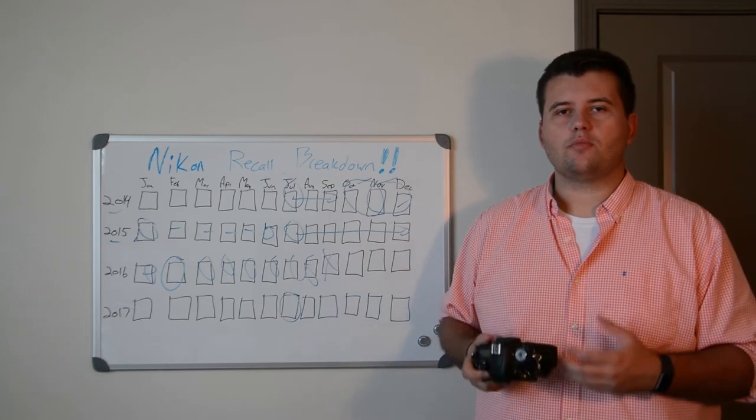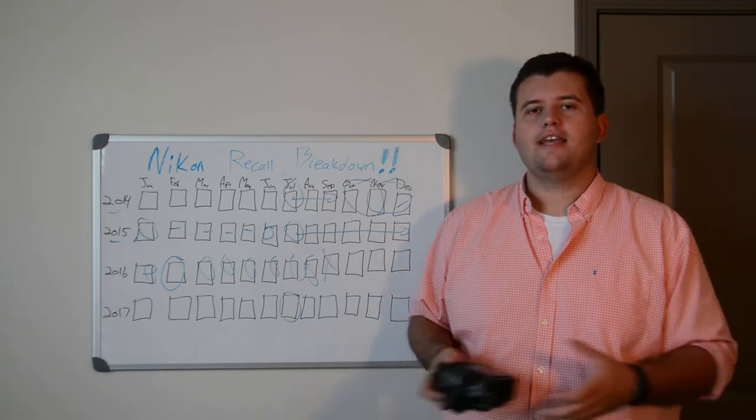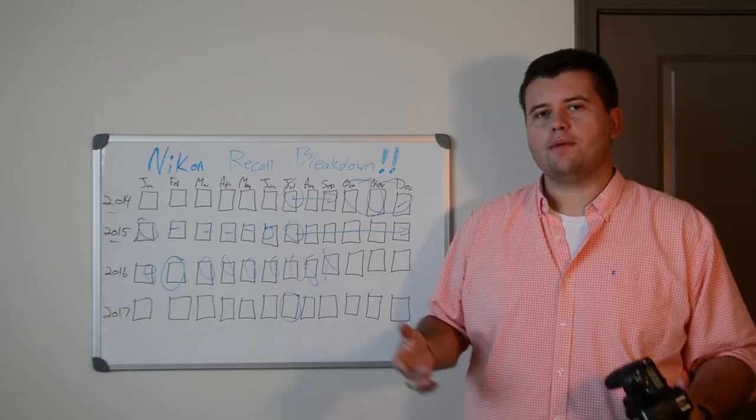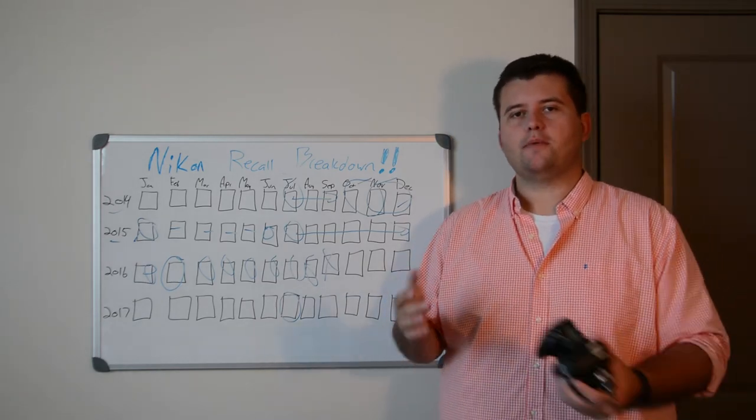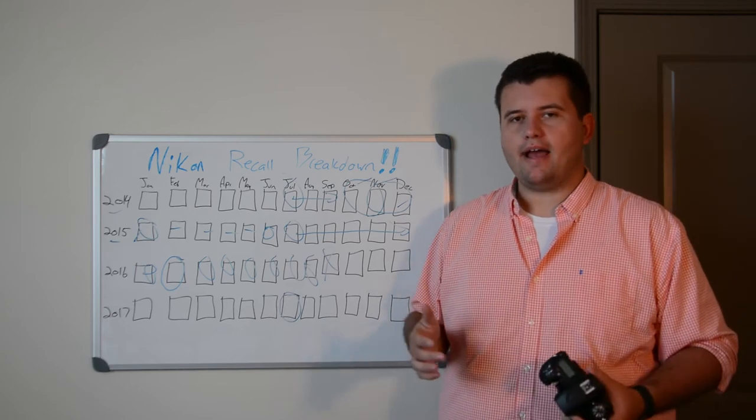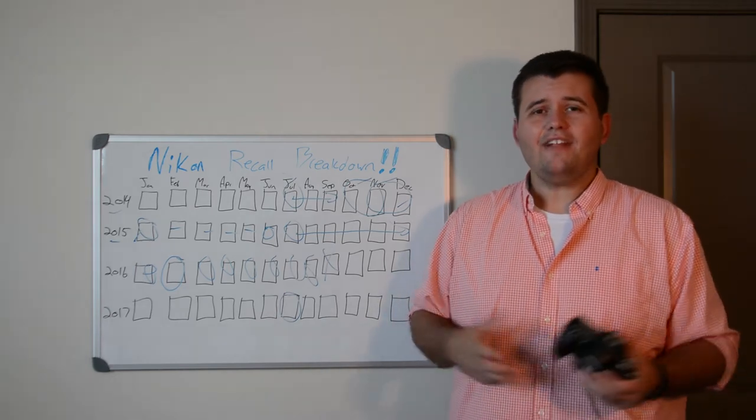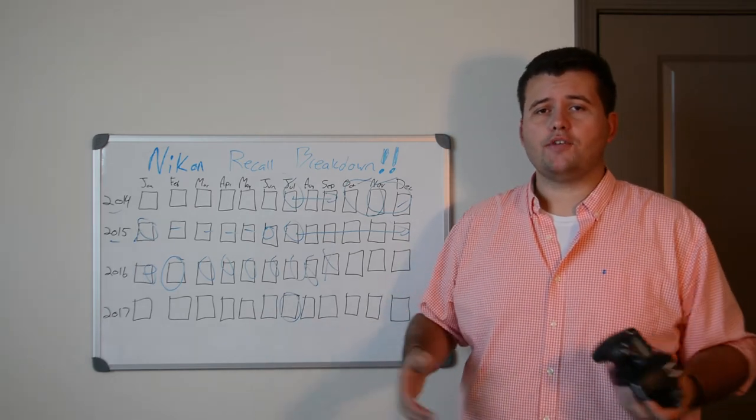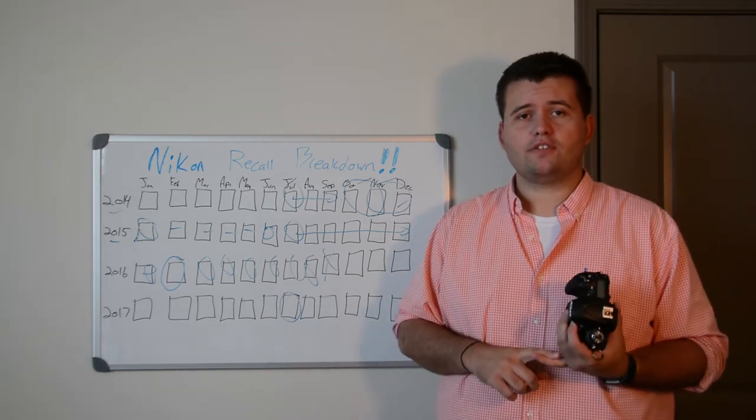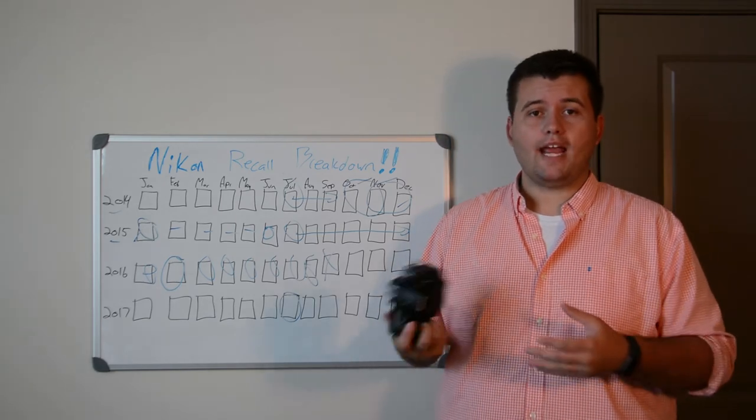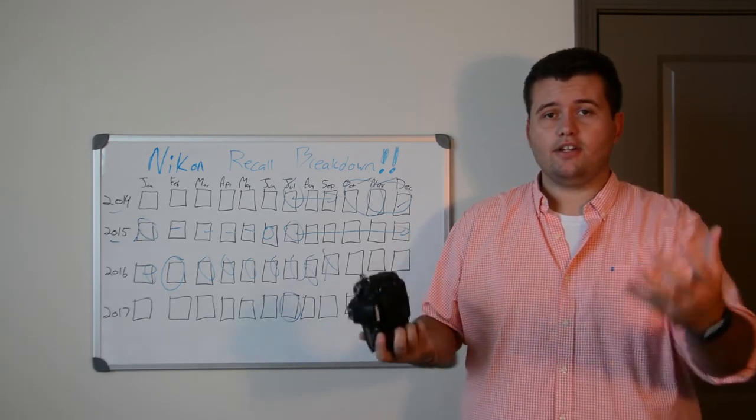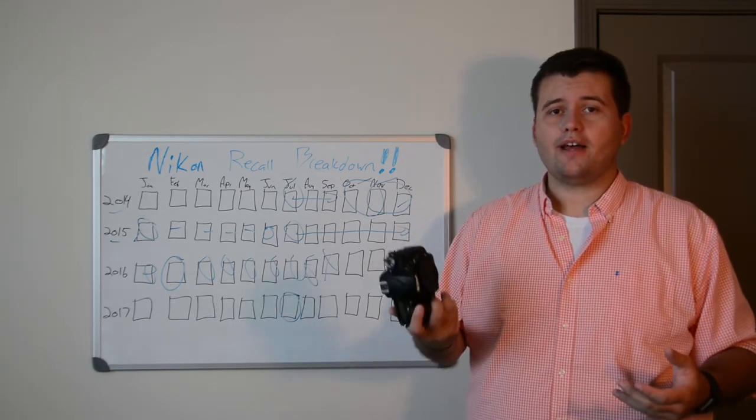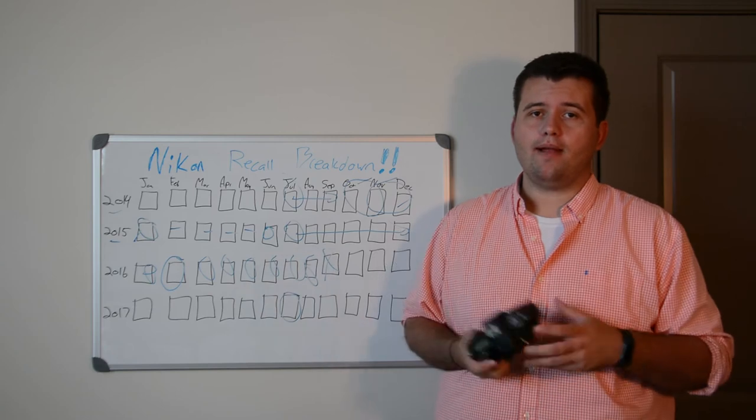If your camera is on the recall list, from what I've read online, it'll take three weeks to a month for them to fix the issue from the time you send it in to the time you get it back. That's not bad, that's actually fairly quick, but if you're either a professional photographer, or if it's your only camera body, or you're just a hobbyist, it's hard to go without a camera for a month.